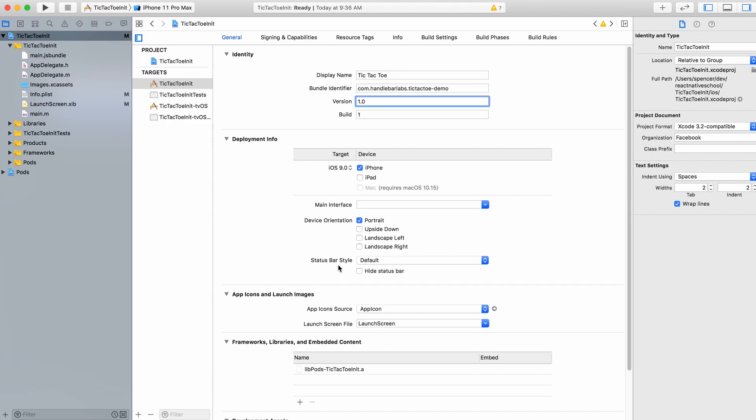You can also set the status bar style and other things, which we can also do via React Native APIs, but this is just going to be the default when someone first opens the app.